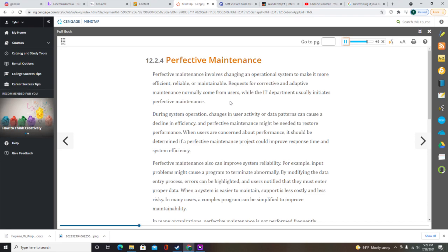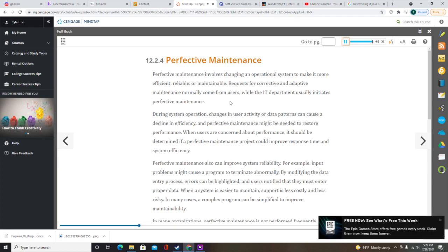When performing perfective maintenance, analysts often use a technique called software re-engineering. Software re-engineering uses analytical techniques to identify potential quality and performance improvements in an information system. It is similar to business process re-engineering, which seeks to simplify operations, reduce costs, and improve quality. Programs that need a large number of maintenance changes are usually good candidates for re-engineering, since the more a program changes, the more likely it is to become inefficient and difficult to maintain.